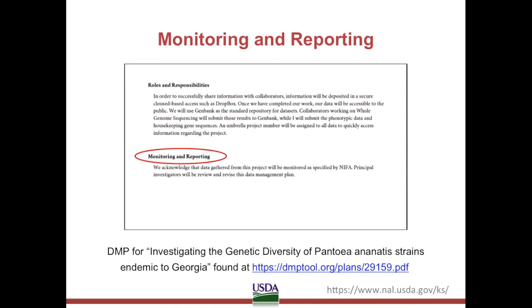The DMP concludes with information about specifics of the monitoring and reporting. While it is good that it specifies principal investigators are responsible for reviewing and revising the DMP, a link to information about the specifics of NIFA's monitoring protocol and requirements would be welcome. Always be specific when referencing a policy that you plan to use.